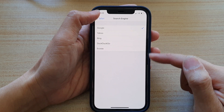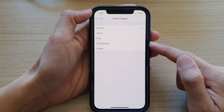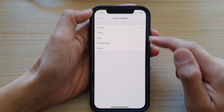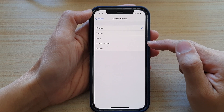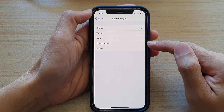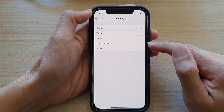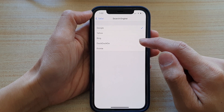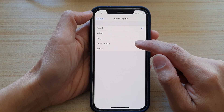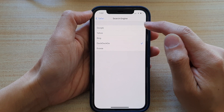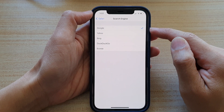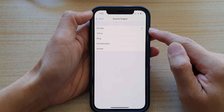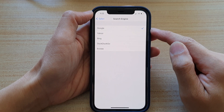If you want to browse privately so that no one can track down what you have been up to, you can choose DuckDuckGo. Otherwise, you can choose Google to help you search for information easily.